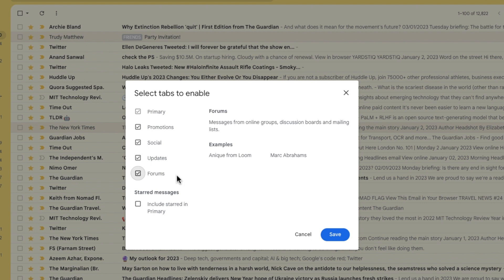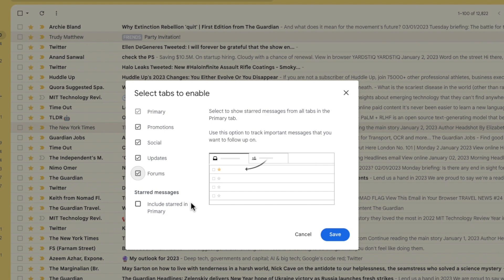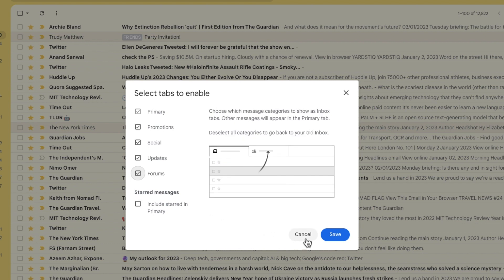I'm going to select all of the available categories, but you should choose the ones that are right for you. When you're happy with your selection, click on the large blue save button to confirm that.